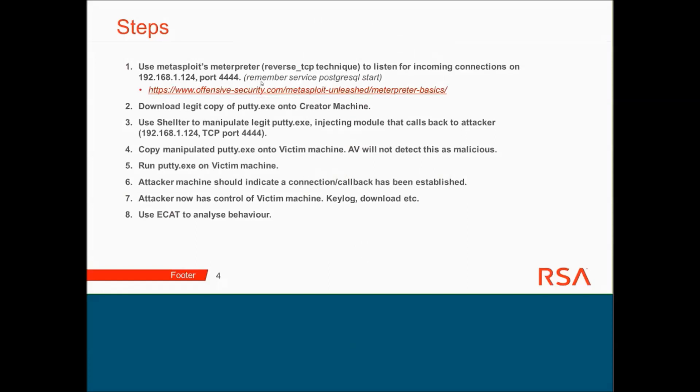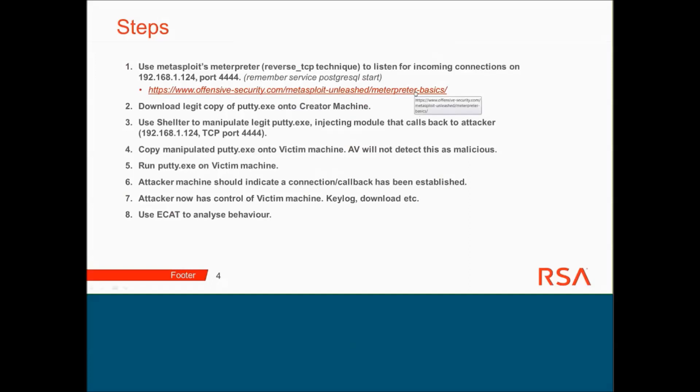The brief steps I'm going to go through when we get onto the demo: I'm going to use Metasploit to start listening for connections on its IP address 192.168.1.124 on port 4444. Some of the commands once this connection has been established are listed on this link here, which is what I've been using. Following that, I'm then going to download the legit copy of putty.exe onto the creator machine. I'm then going to use Shelter to manipulate the legit putty.exe by injecting a module that calls back to the attacker using that information I've just discussed.